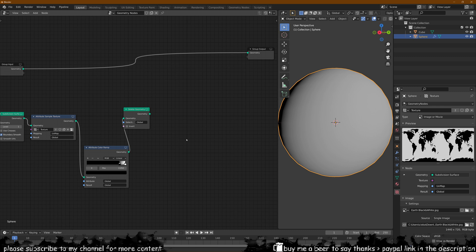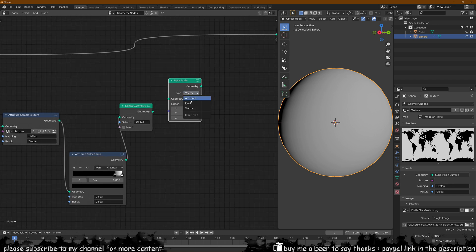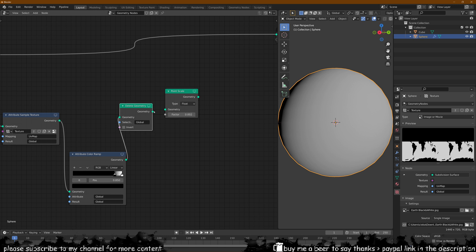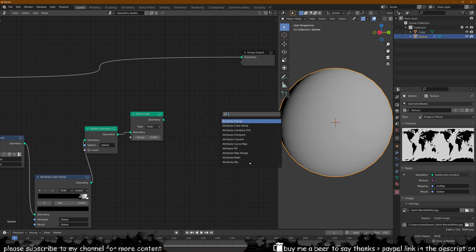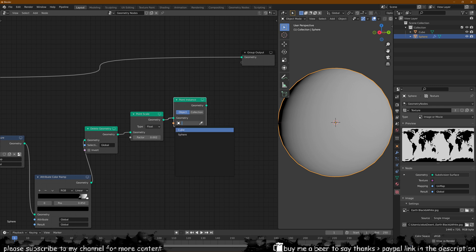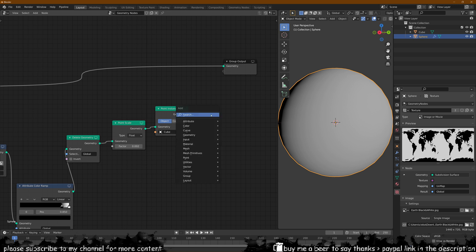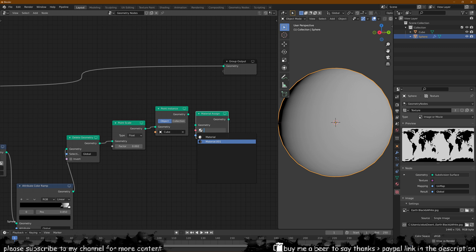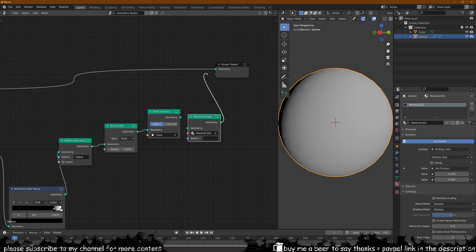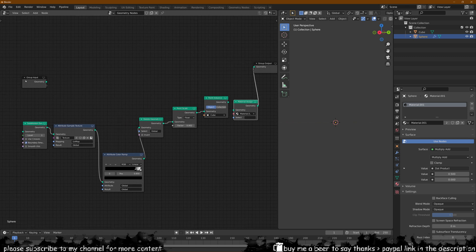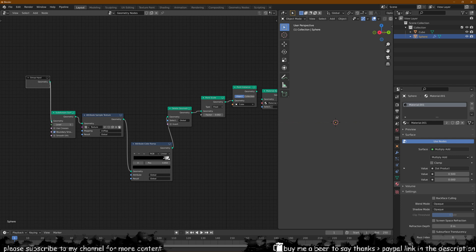With this delete geometry which by the way you don't have in any other version of Blender, this is the only version that actually has this. Now you want to add a point scale option and you want to change from vector to float so we have one value only. Now this is going to determine the scale of the object that we're spreading across here. So we may want to make this value very small. We connect the delete geometry over here and now we want to add a point instance which is going to actually add the object that we're trying to bring in. Connecting that over there we can pick the cube and then we have a material assign node that we need to add. Now this is going to look at the material that we created earlier which is material 001. That's the one we want to select here and then we leave the selection as is and then this connects over here.